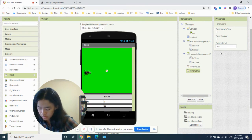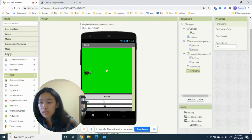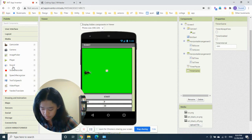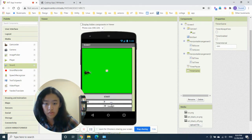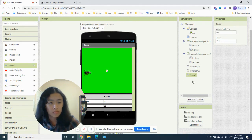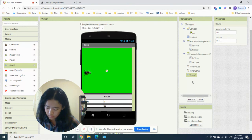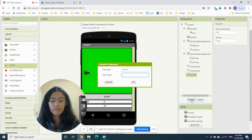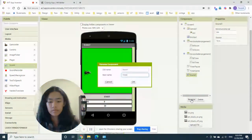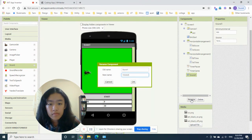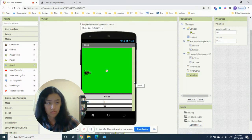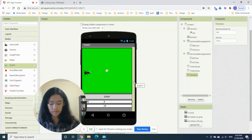From the Media section, drag a Sound component — this is also non-visible. Rename it 'vibration'. There are no additional properties to assign here.